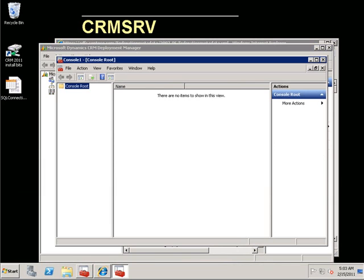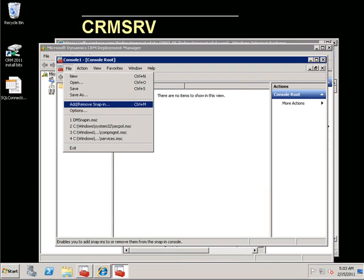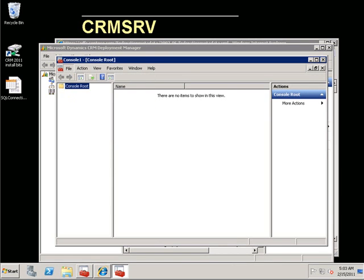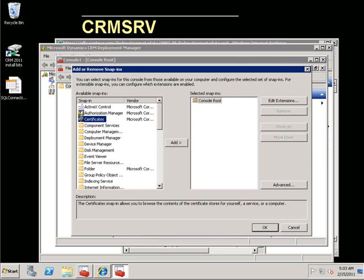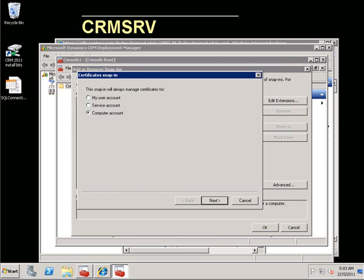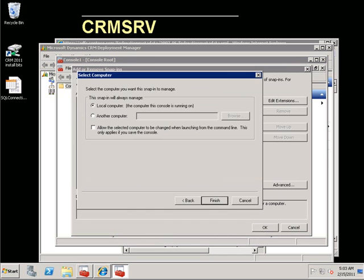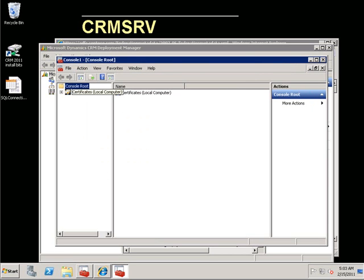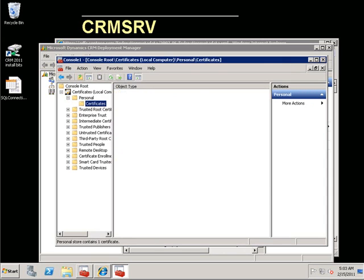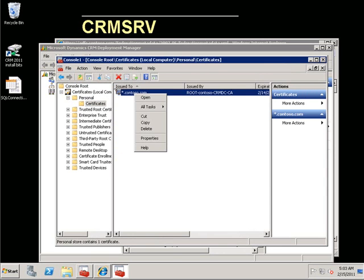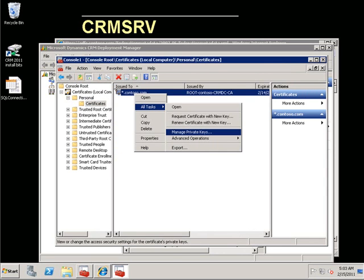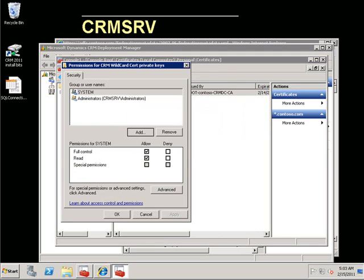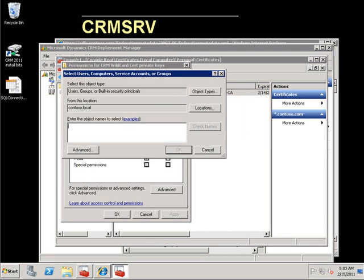What happens here is that the application pool running the CRM services — the CRM application pool account — will need to have read rights to the encryption certificate that was selected during the CRM claims configuration wizard. We will open up a management console and add the certificates. This is done on the CRM server. We will add it for a computer account, then browse out to the certificate store and find the certificate that we used. Go to All Tasks, then Manage Private Keys.